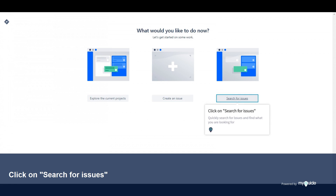Click on Search for issues. Quickly search for issues and find what you are looking for.